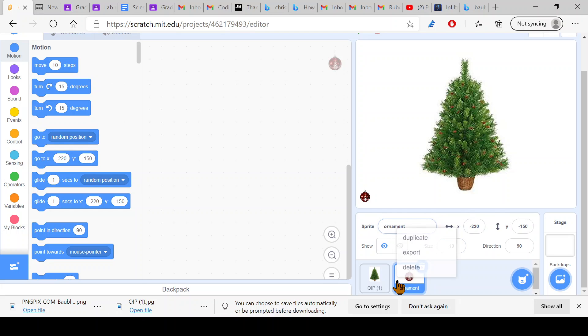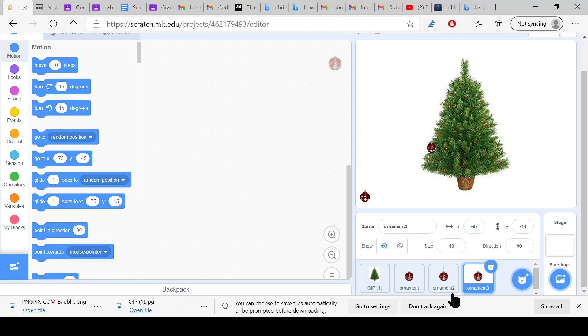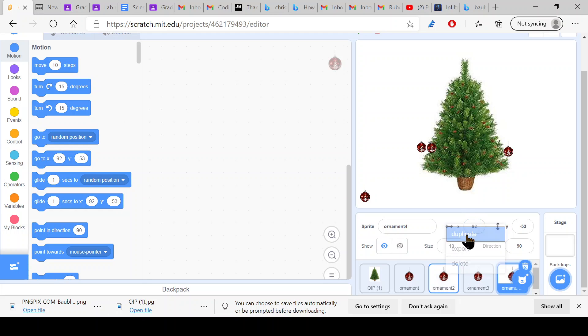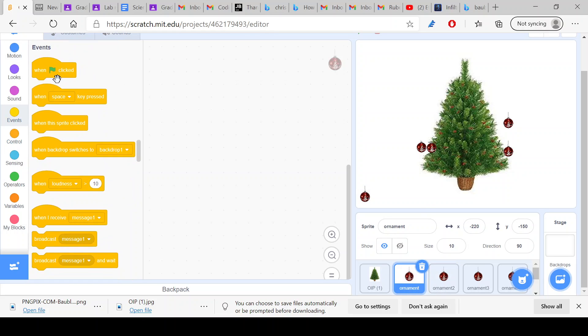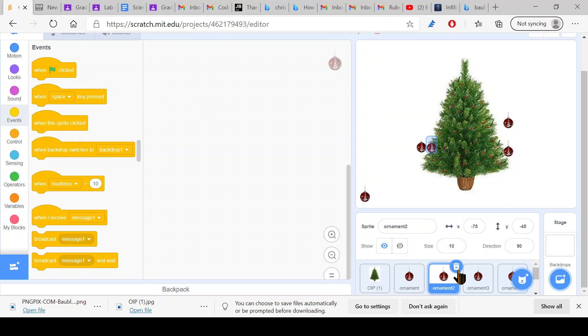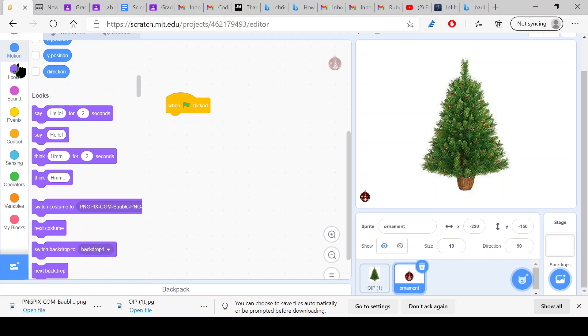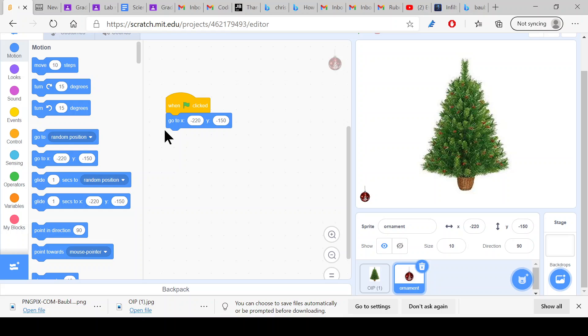Then we just duplicate this like five times or however you want. So five should be enough. Now what you want to do is have a when green flag clicked. Let's just delete all of them because all of them need the same command. When the green flag is clicked, we want to make sure that the bauble goes to x negative 220, y negative 150.